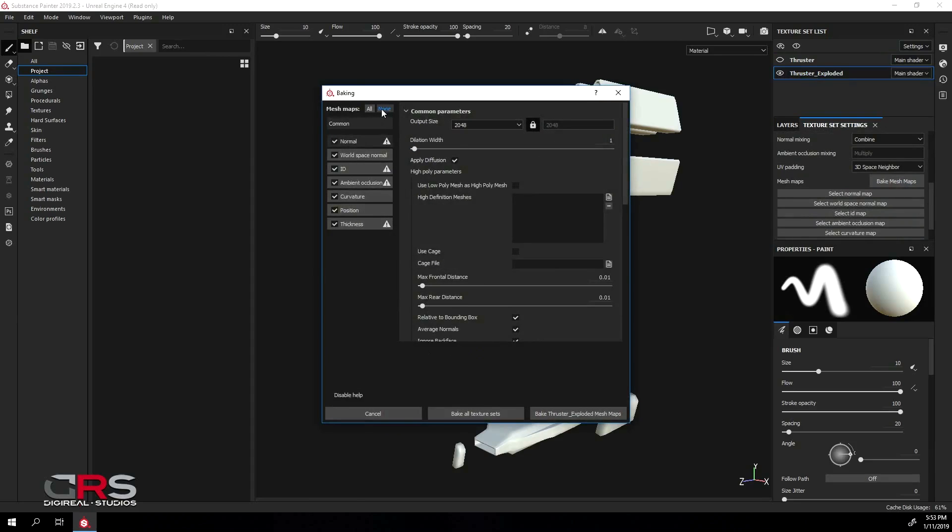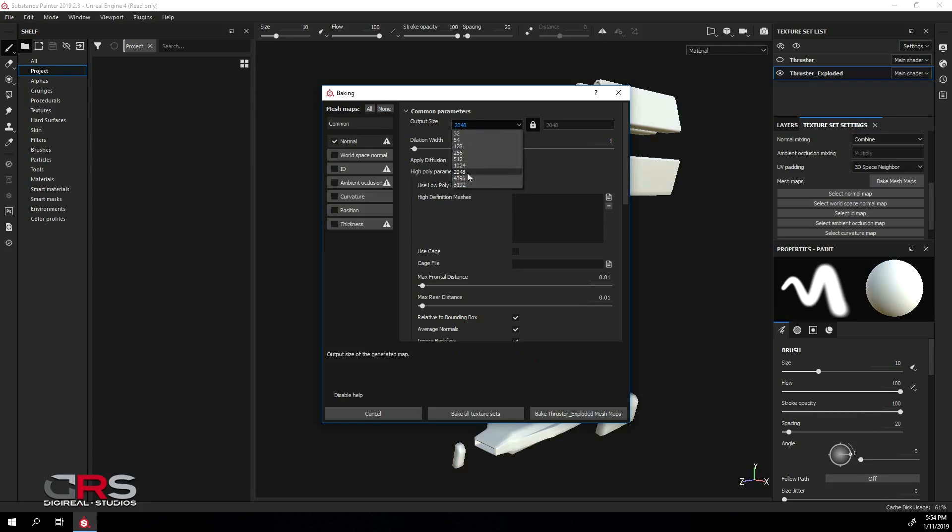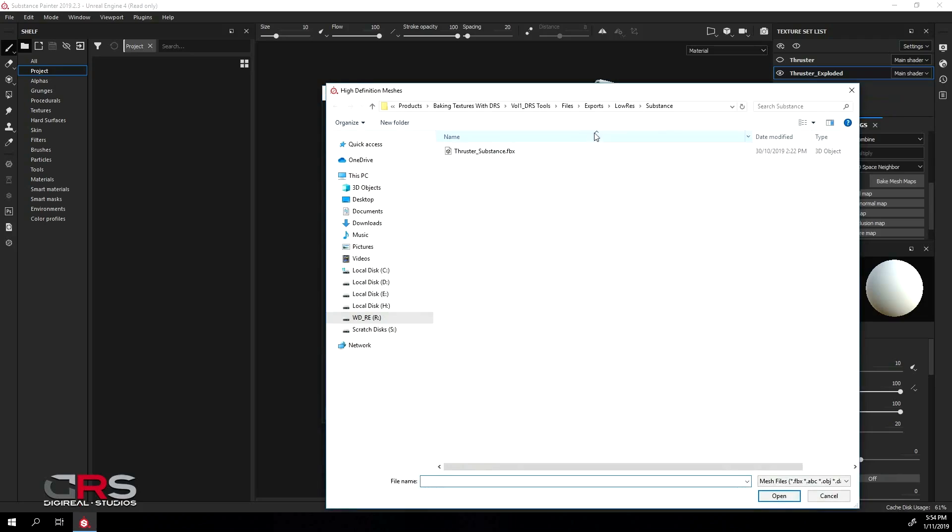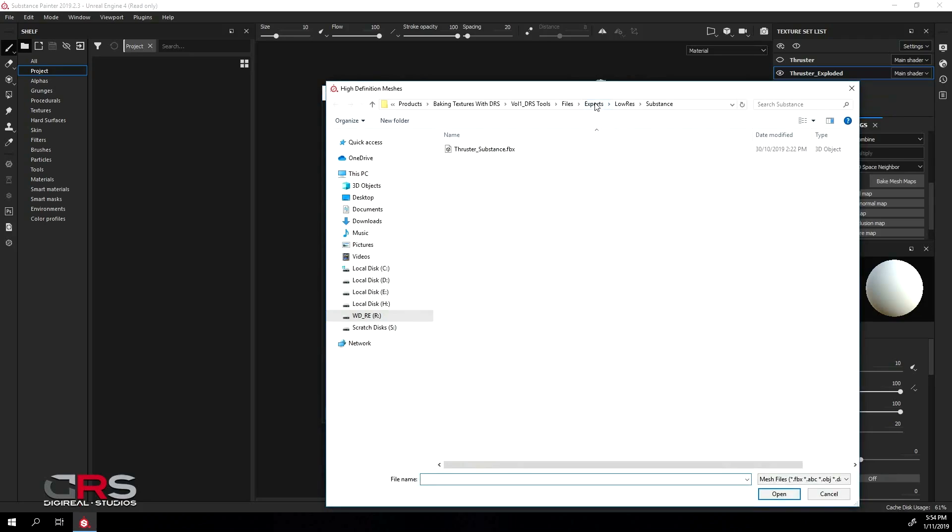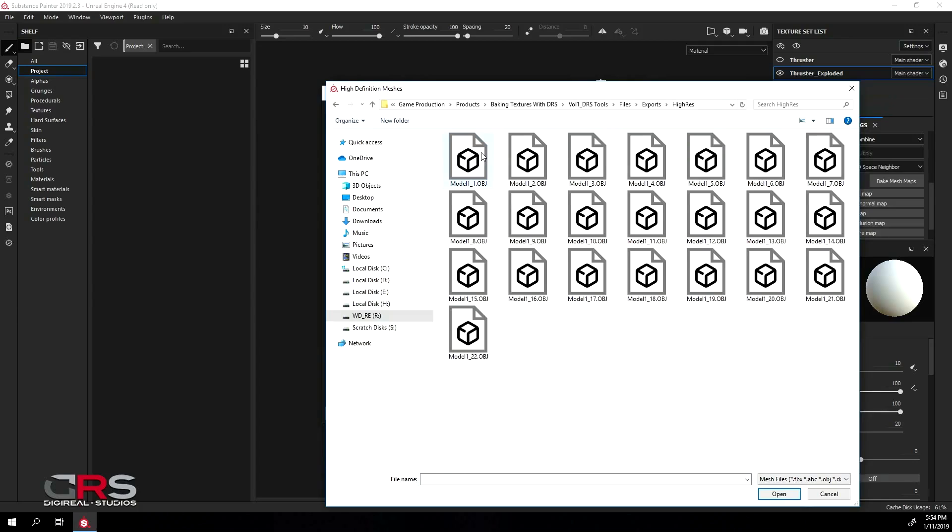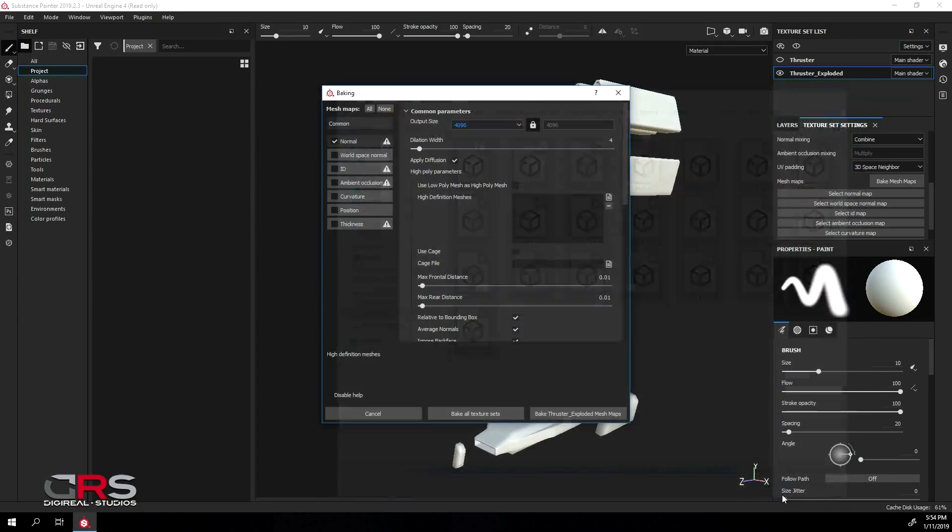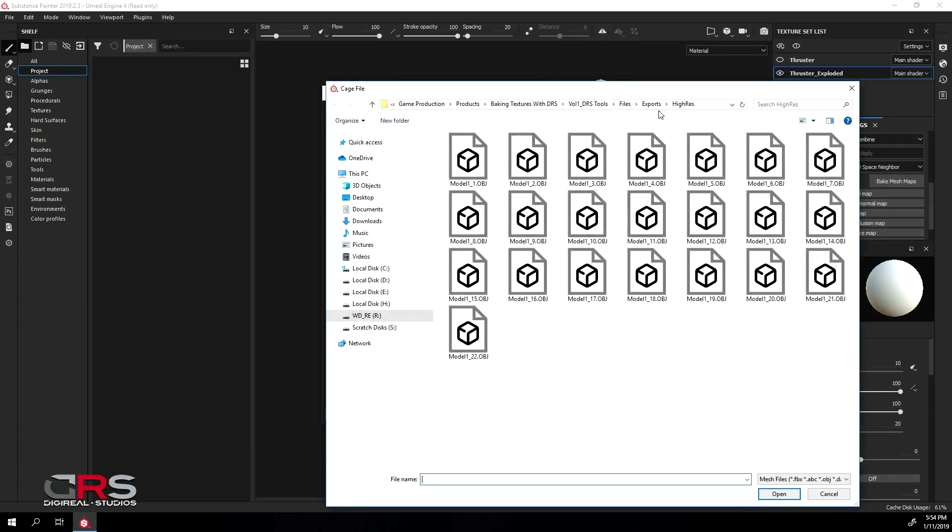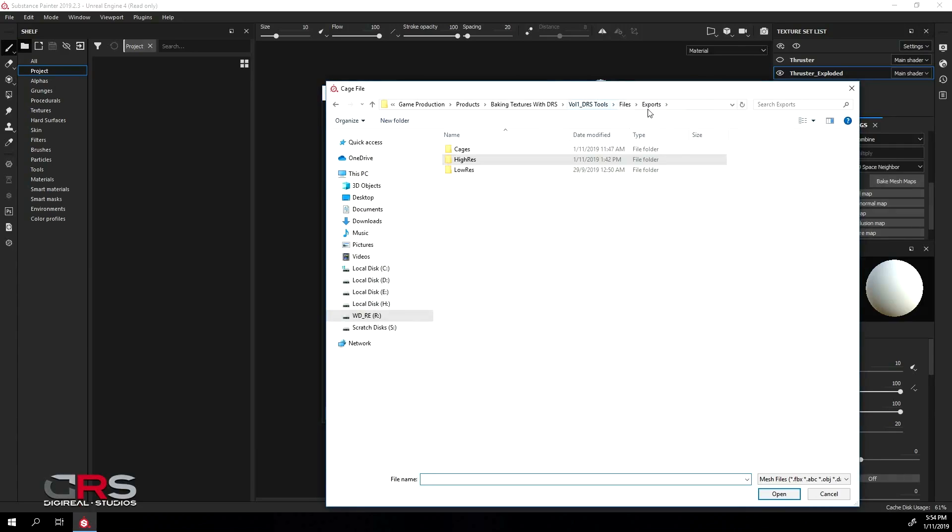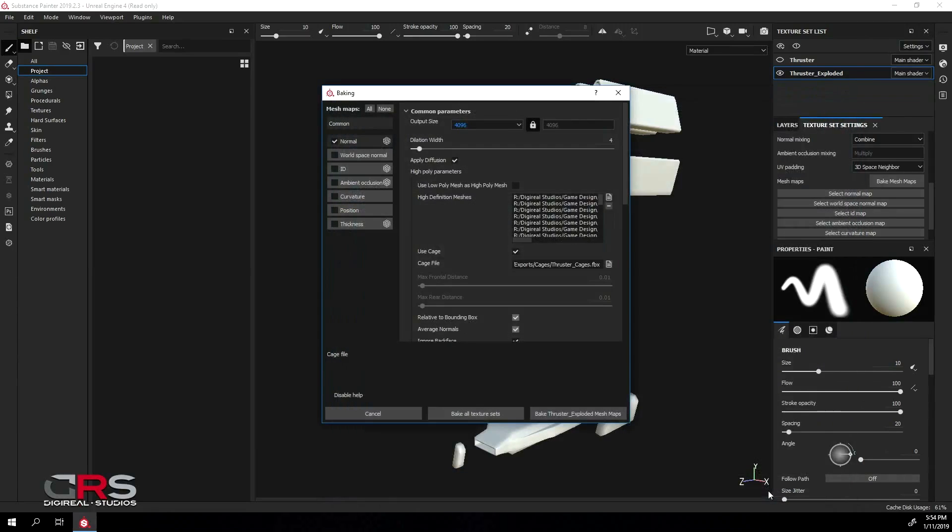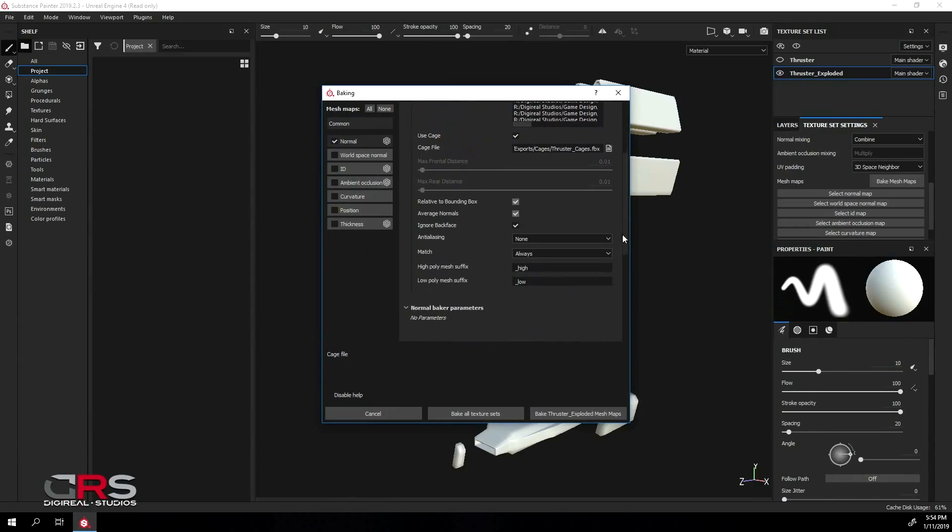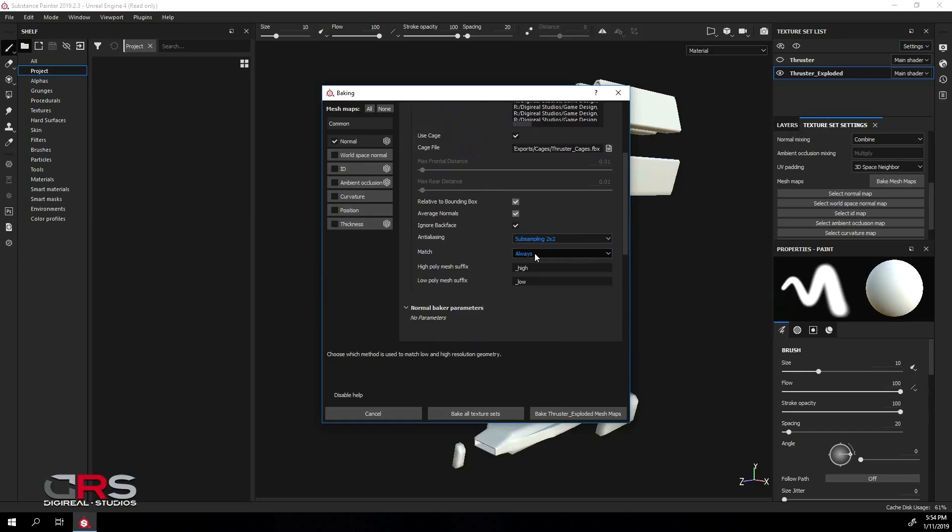Select None and then check on the Normal checkbox. Under the Common Parameters, set the output size to 4K and adjust the dilation width as you prefer. Next load your Hi-Res models. Next, check on the Use CAGE and load your CAGE file. Set the Anti-Aliasing to 2x2 or higher and leave the rest to default.